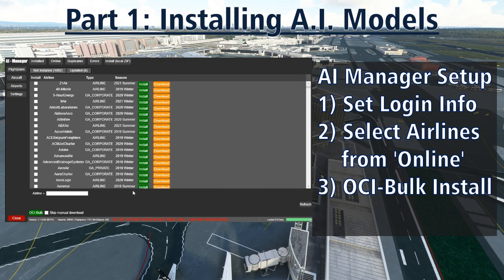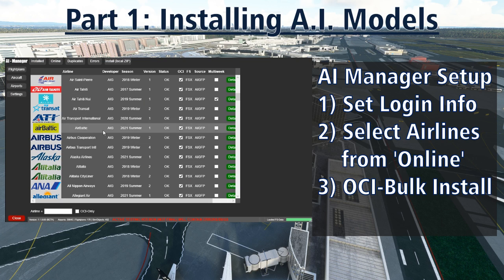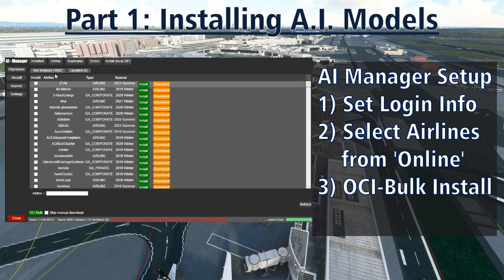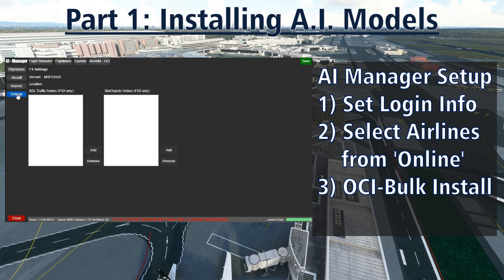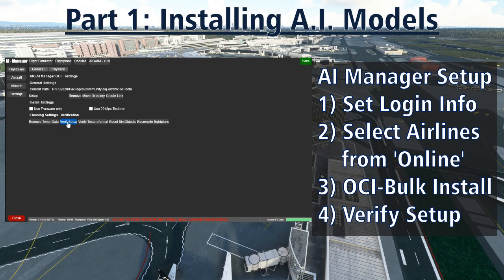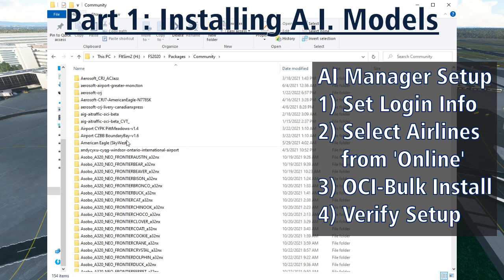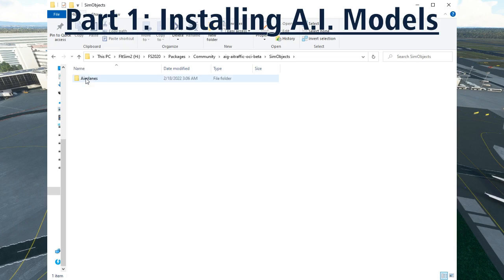Once the download process completes, you'll see all your new airlines under the installed tab. You can always come back and add more later from the online tab if you find anything you've missed. There's one last step to make sure you have everything installed correctly. Under settings, click the last tab — AIG AIM one-click installer — and click the verify setup button at the bottom. This will rescan all your installed files to find any possible errors and correct anything that may have gone off the rails. Now if we go to our community folder, you will see a wide array of AIG folders indicating that your traffic models are successfully installed.